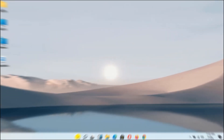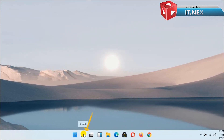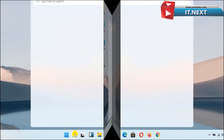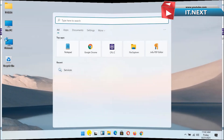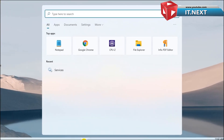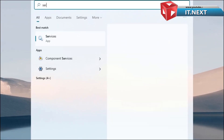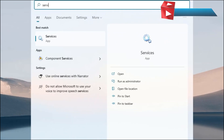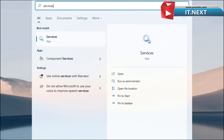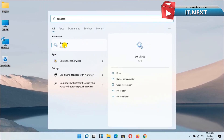Go on start bar menu and then click to open search icon. Now here type the word services. Now click to open.